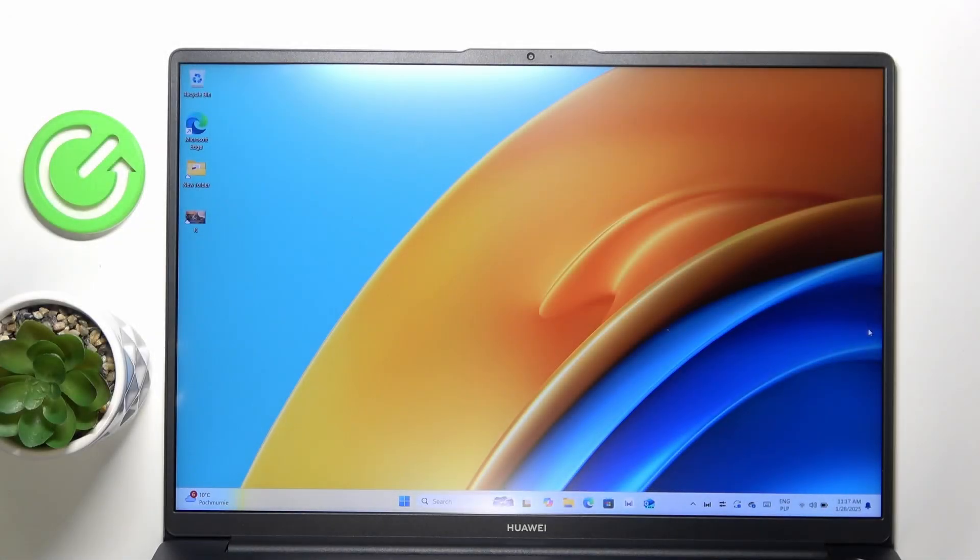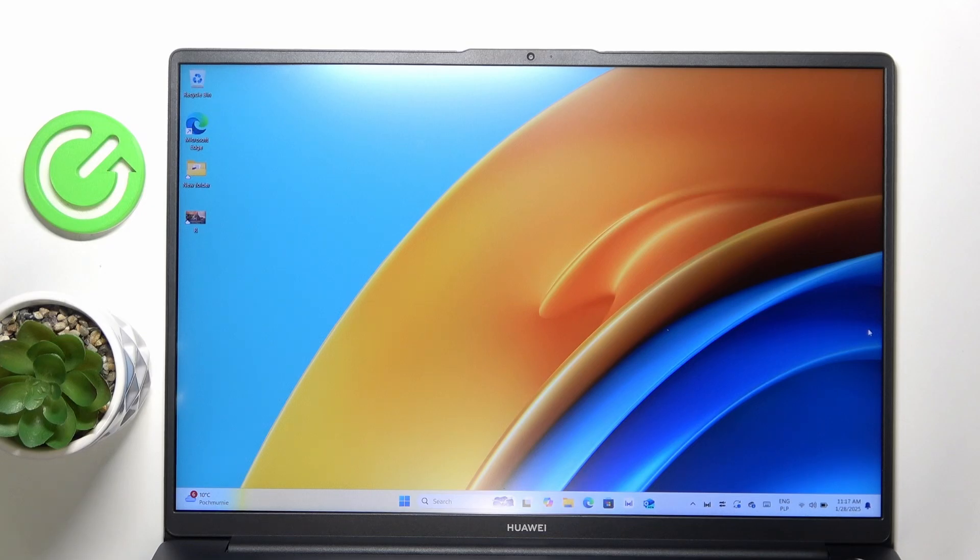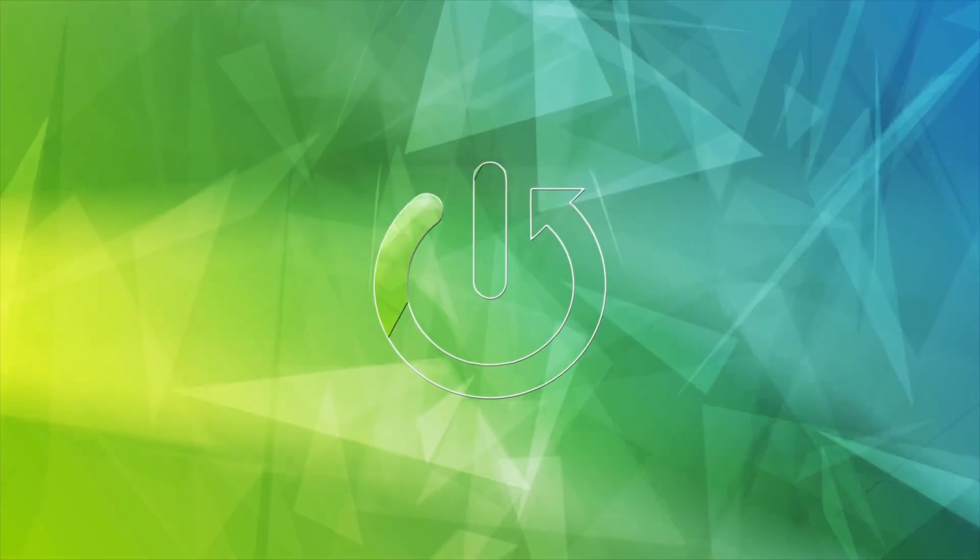Hello, in this video I'm gonna show you how to record your screen on Huawei MateBook D16.